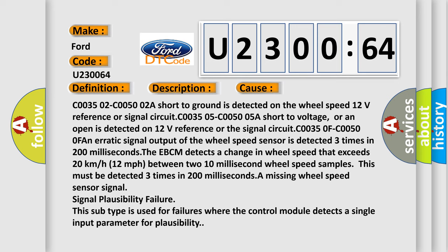An erratic signal output of the wheel speed sensor is detected three times in 200 milliseconds. The EBCM detects a change in wheel speed that exceeds 20 kilometers or 12 miles per hour between two 10 millisecond wheel speed samples. This must be detected three times in 200 milliseconds.